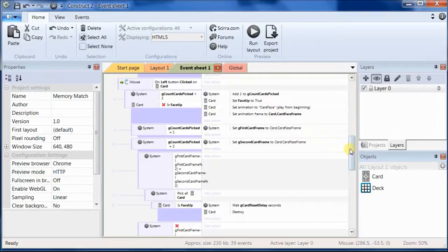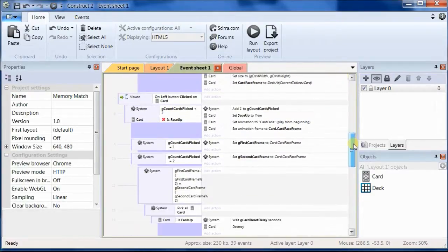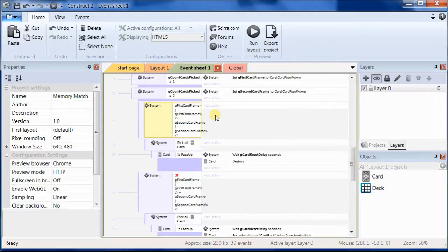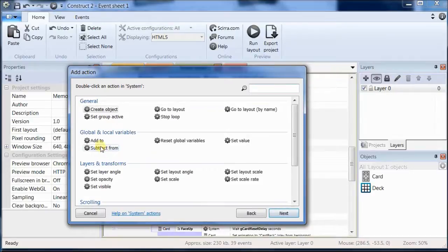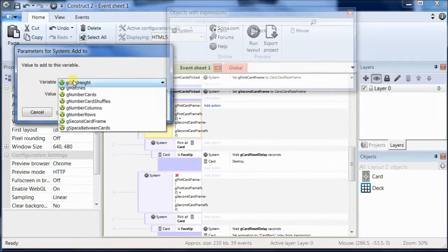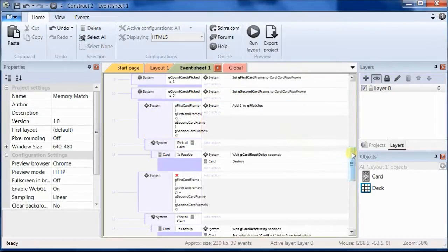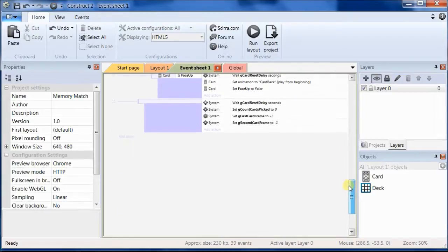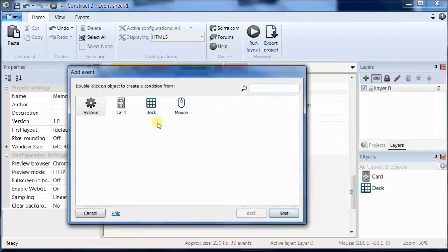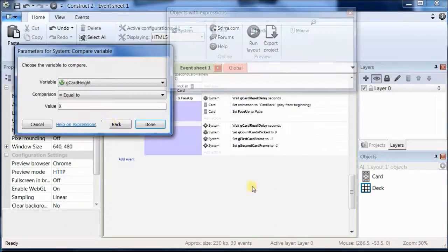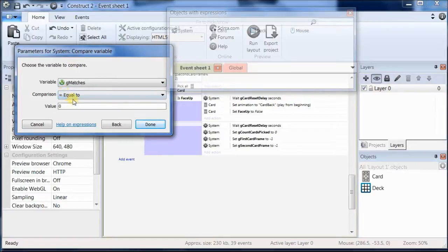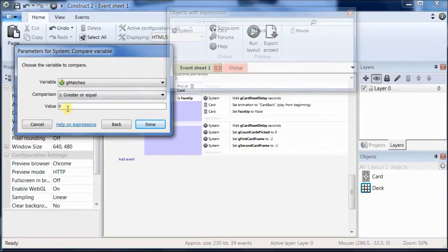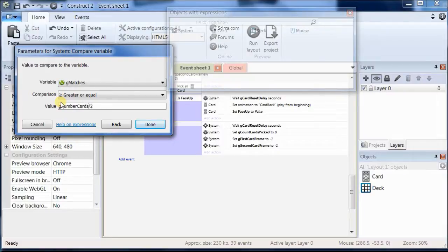Go back to the event sheet, and the place where we want to add to that is where we did this test to see whether the cards matched. Let's add an action there to add to gMatches. Alright, now we also need to do a test to see whether gMatches is equal to the total number of pairs. And there's many places where we could do it. Let's just go ahead and add event outside of all the other events. And it'll be compare gMatches equal to, let's say greater than or equal to. And since there are twice as many cards as there are pairs, let's do gNumber cards divided by 2.